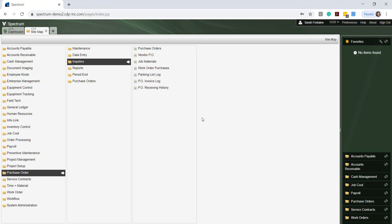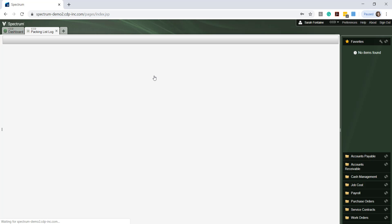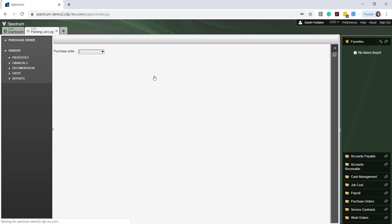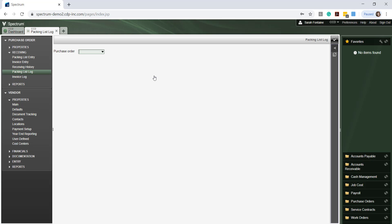For instance, to run an inquiry and display all packing lists for a particular purchase order, we would simply click on the Packing List Log and enter our PO number into this field, then hitting Enter.